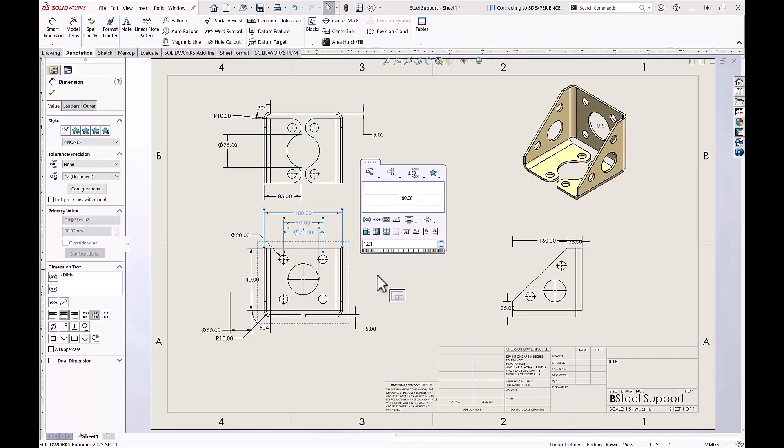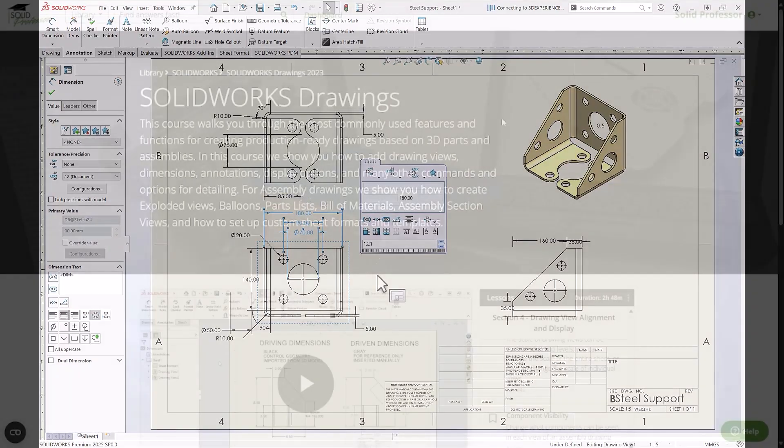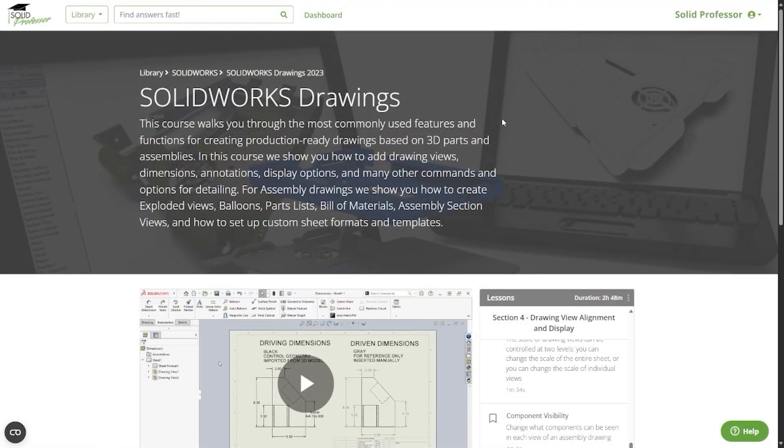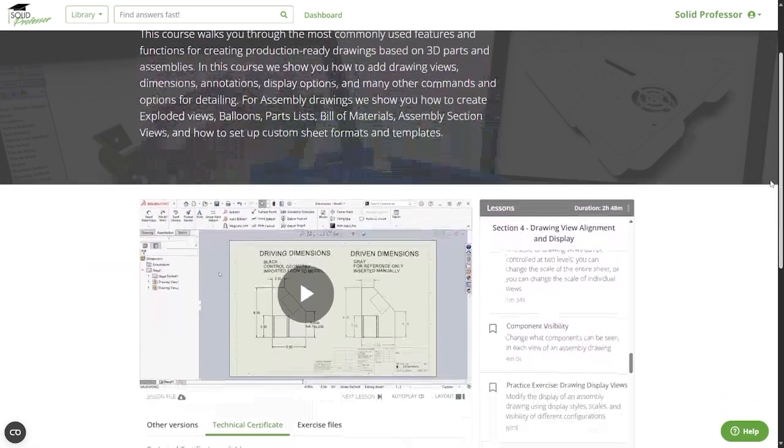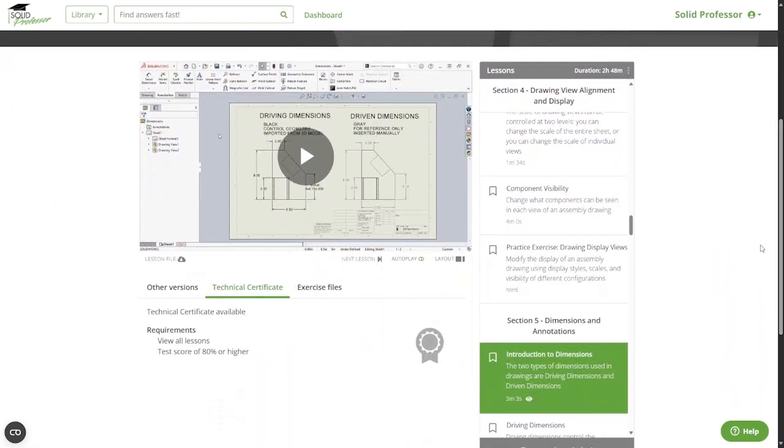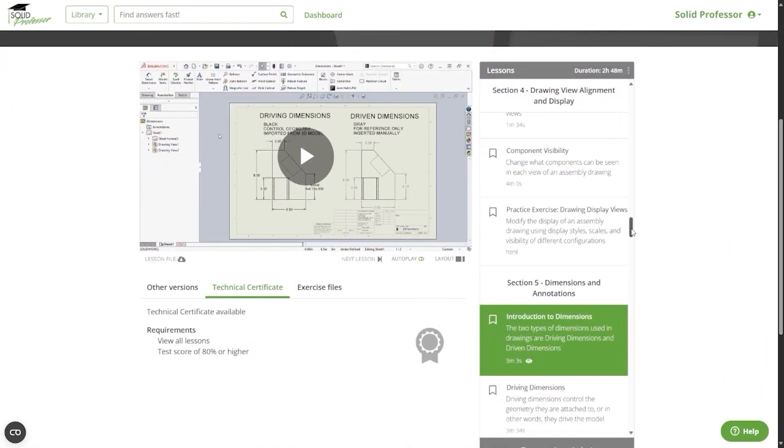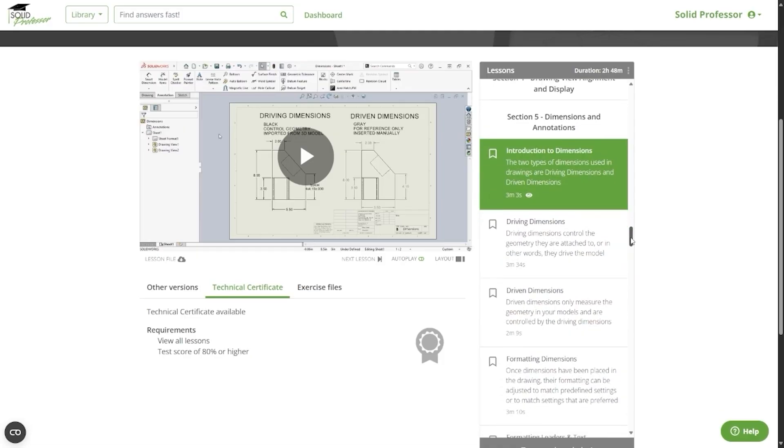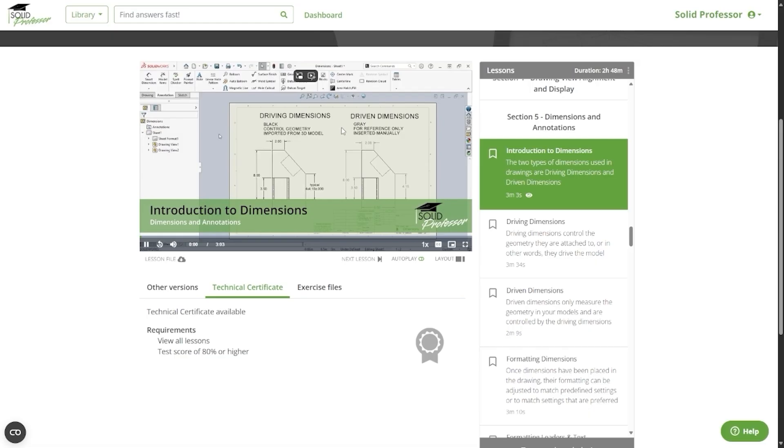If you're interested in additional information about dimensions and other drawing tips, check out our SOLIDWORKS Drawings course, where you can find hours of information on different drawing views, dimensions, annotations, tables, drawing formats, and more. Thanks for watching.